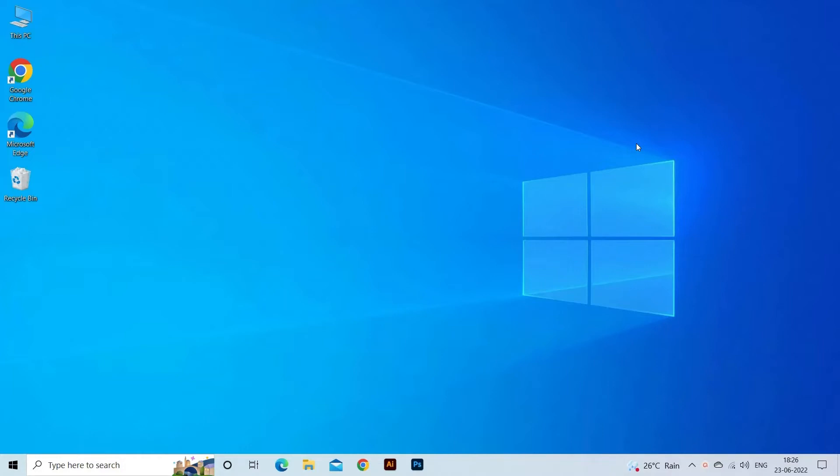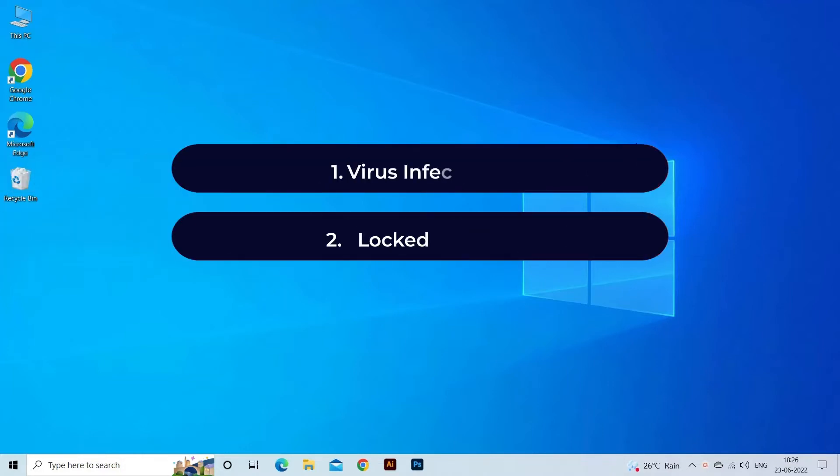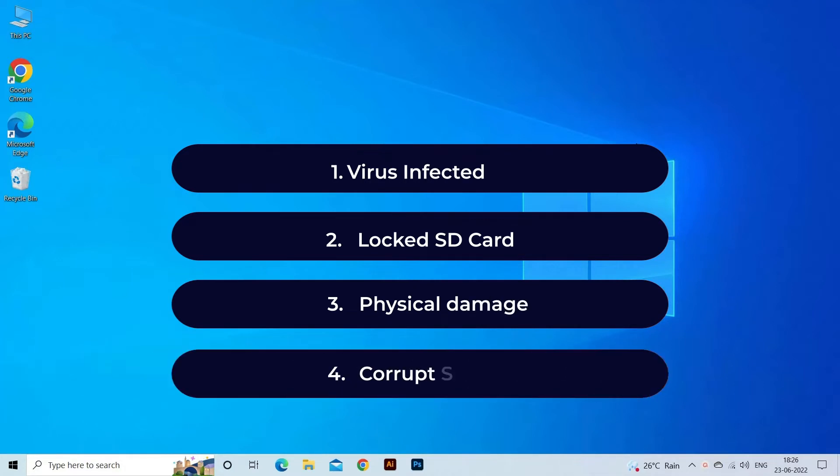SD card errors are mainly caused due to corruption, virus infection, locked SD card, physical damage, or corrupted SD card.